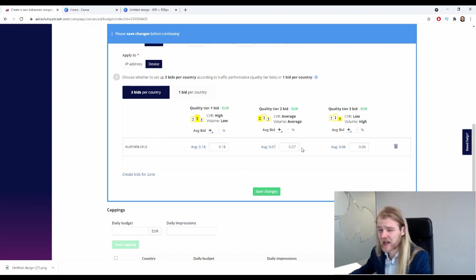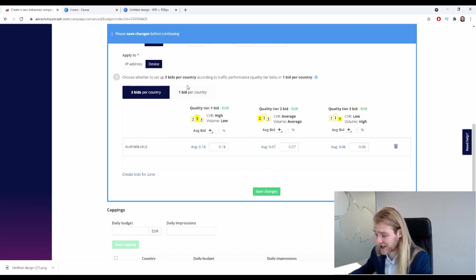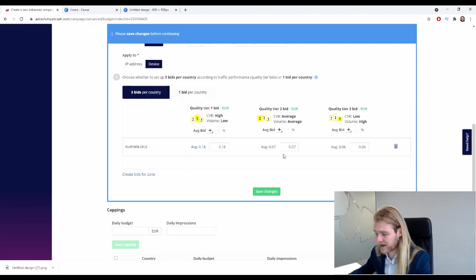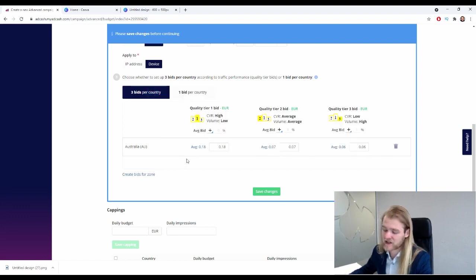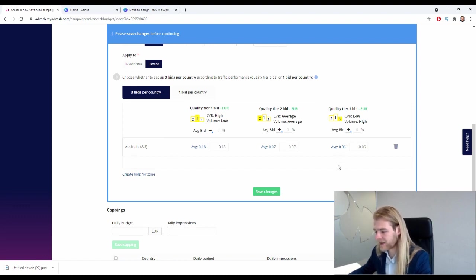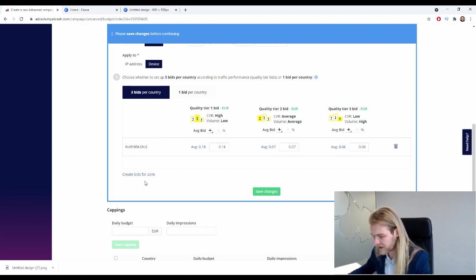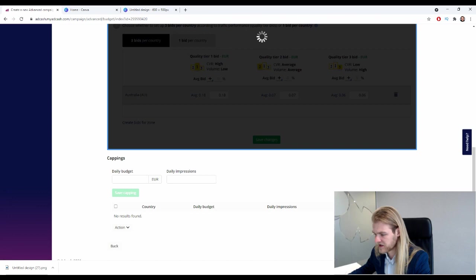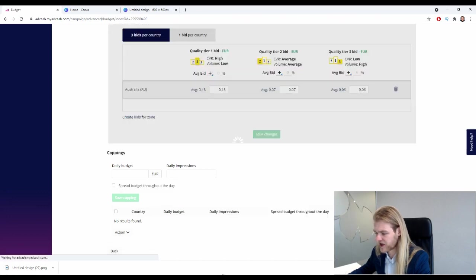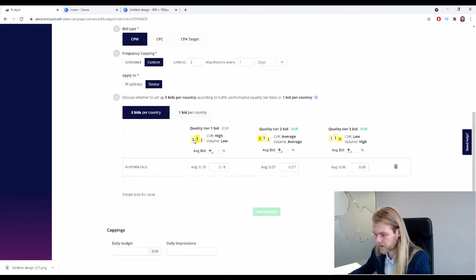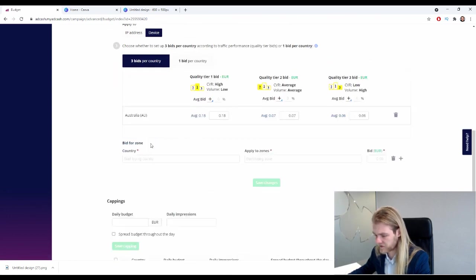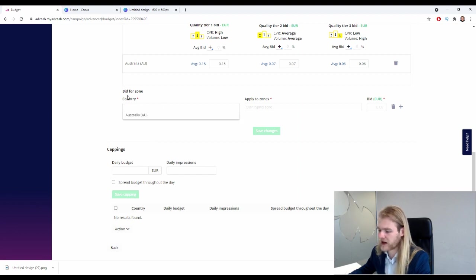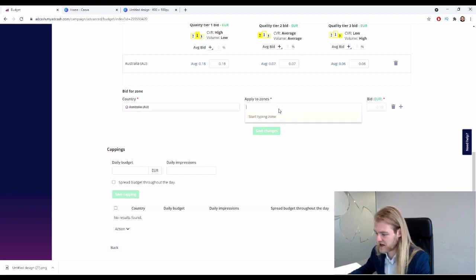All right, and per country it's different as well. So I would just suggest to take a look at the bids for three bid and one bid, and see what seems best in your specific case. I'm going to go with the three bid. So let's save the changes. Let's see - create bids for zone? No, that's all right. We're going to save the changes. These are saved.